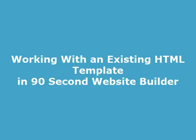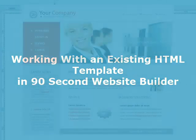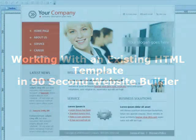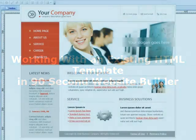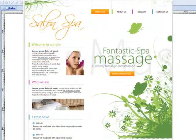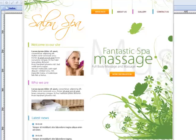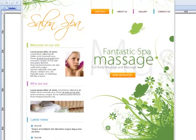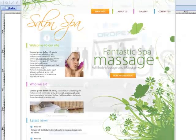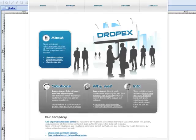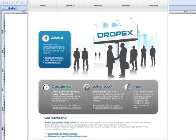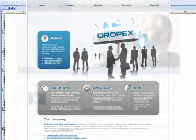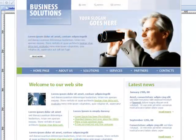A lot of people have asked me, what if I've downloaded or I own an HTML template, some other kind of website template, maybe that you got from a template site or that you purchased somewhere. Can I use that in 90 Second Website Builder? Well, the answer to that question really depends on the template.